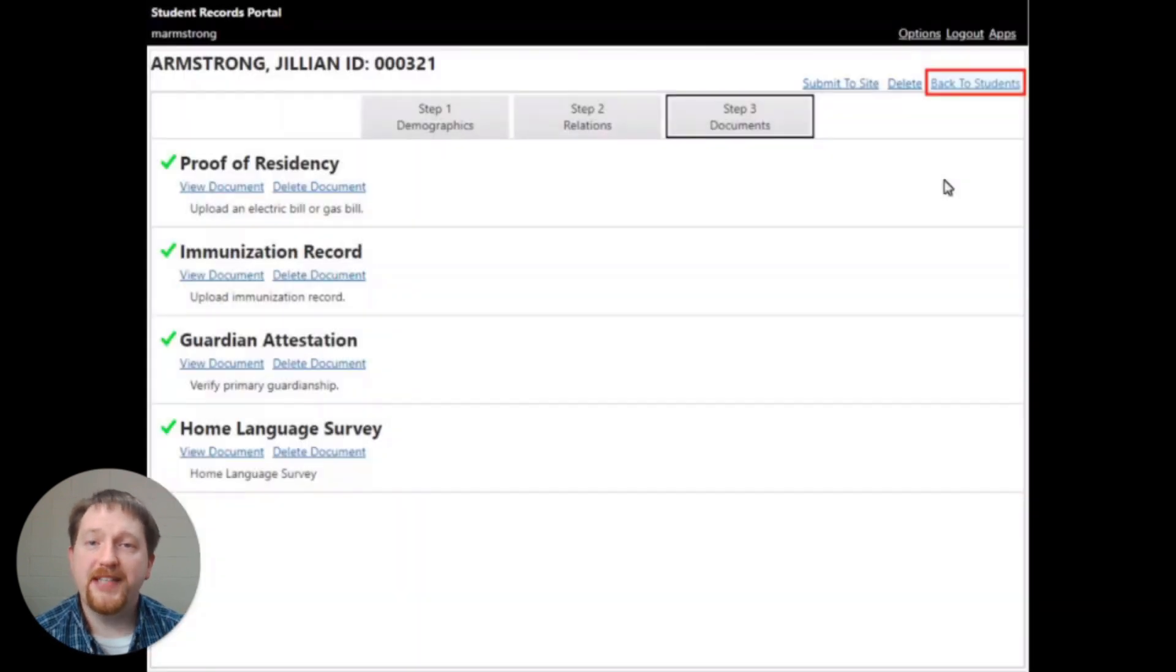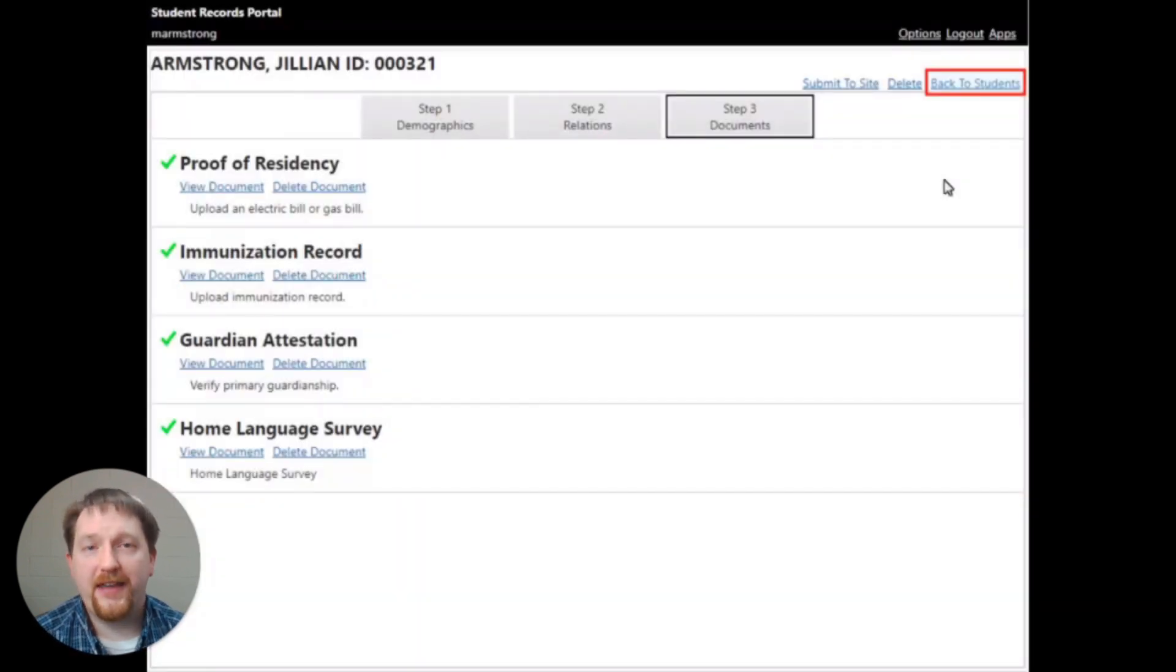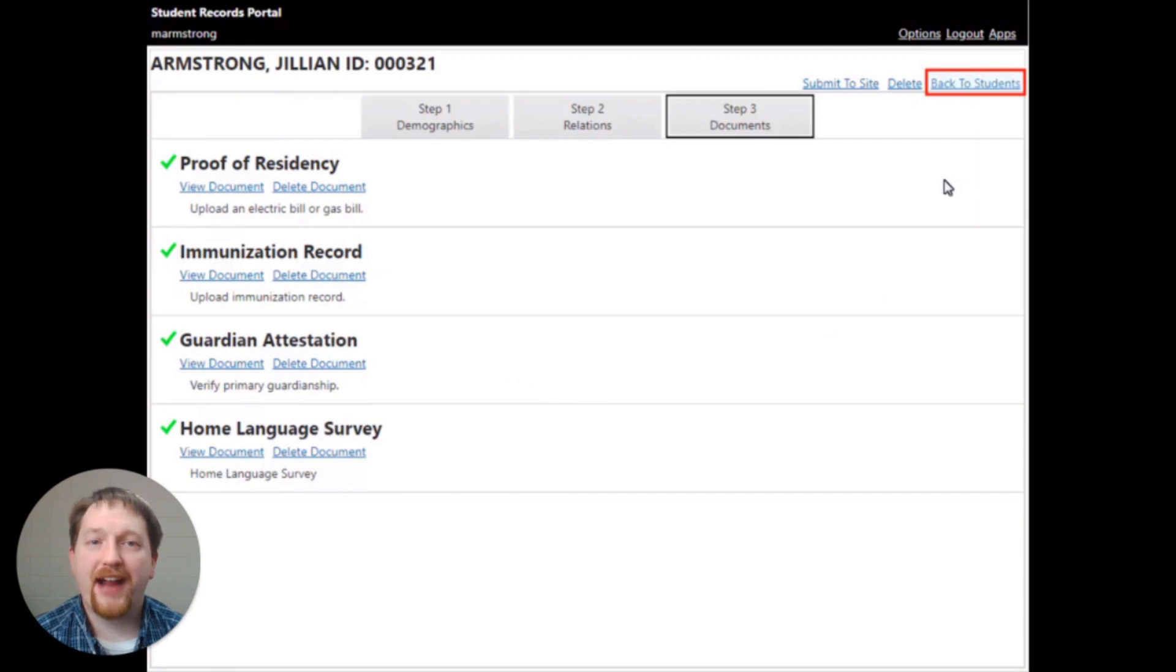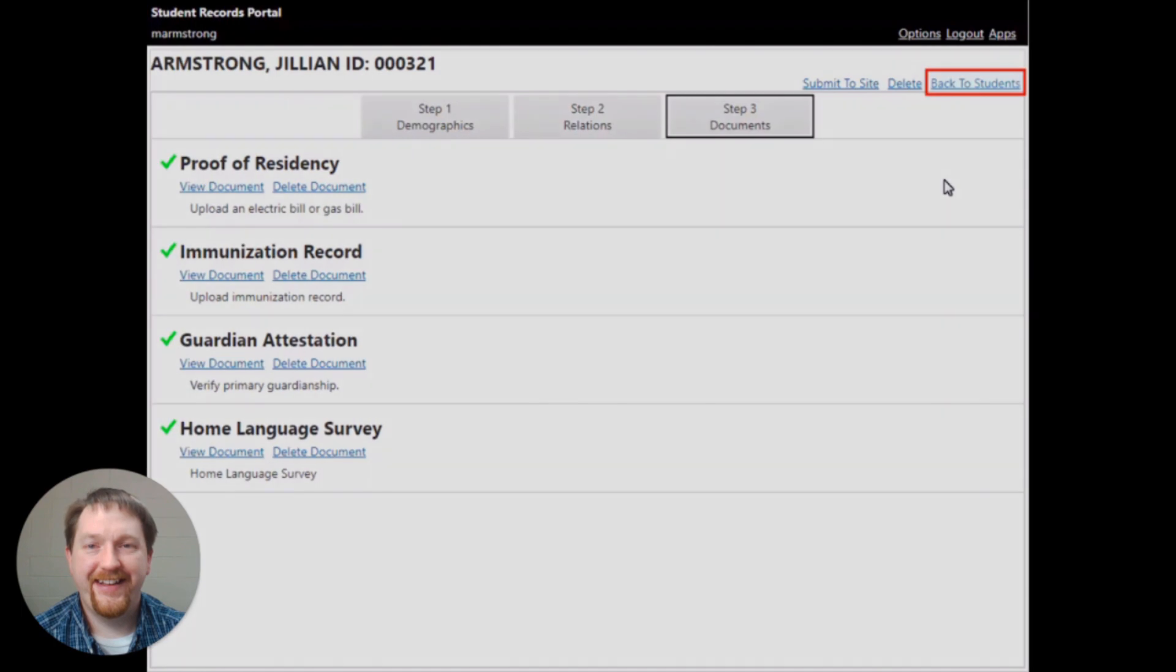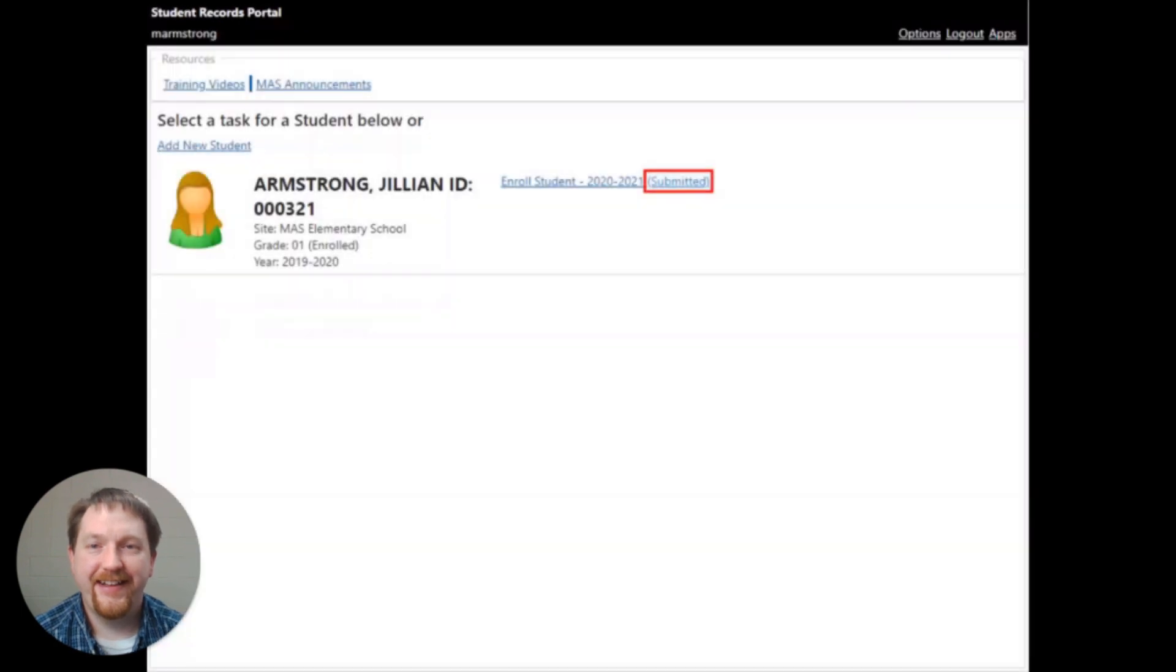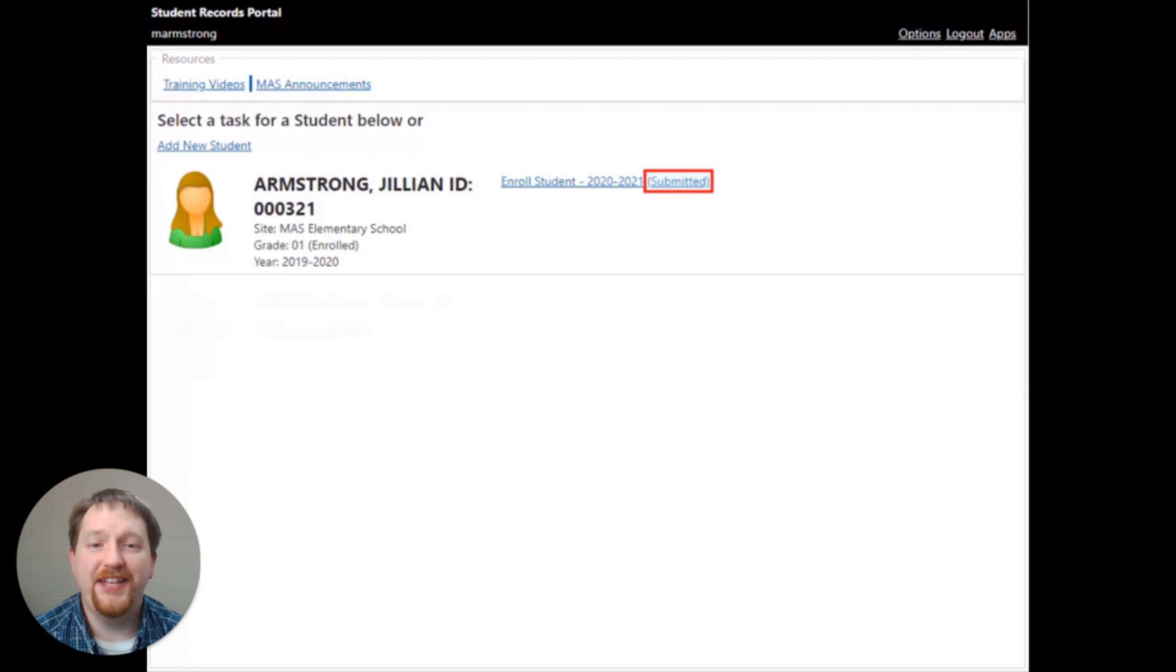After clicking yes, you're going to be taken back to the documents page. Click the back to students link at the top of your screen. The submitted status will now appear beside each of those students' names.